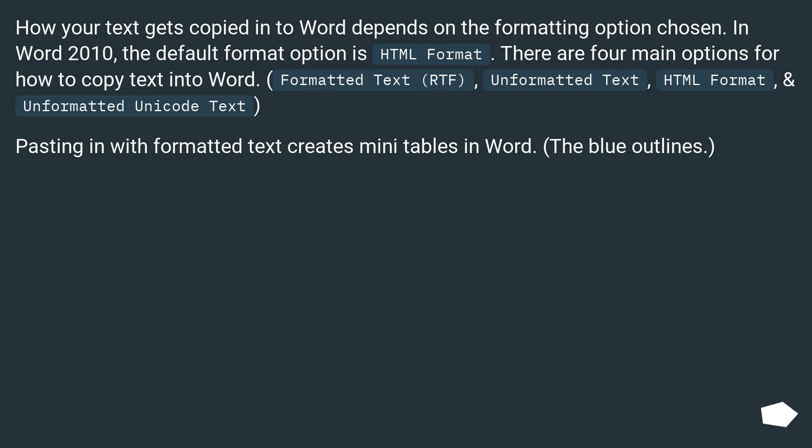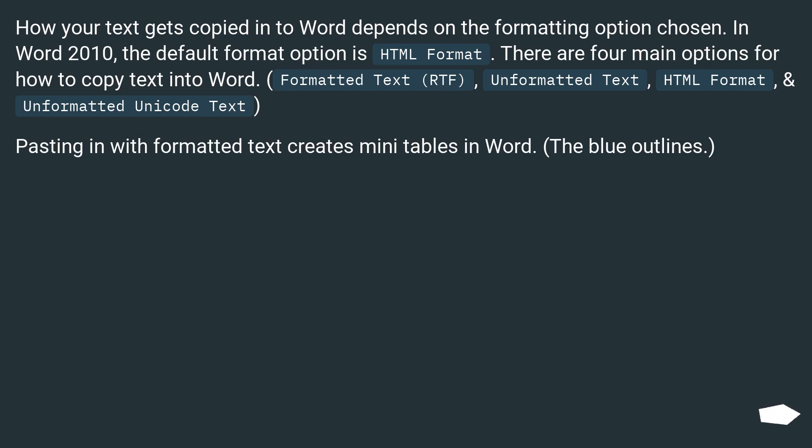How your text gets copied into Word depends on the formatting option chosen. In Word 2010, the default format option is HTML format. There are four main options for how to copy text into Word: Formatted Text, RTF, Unformatted Text, HTML format, and Unformatted Unicode Text.